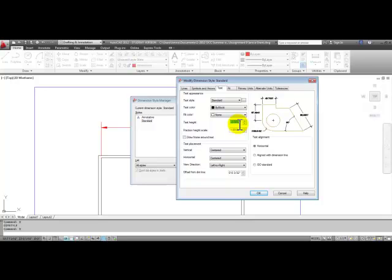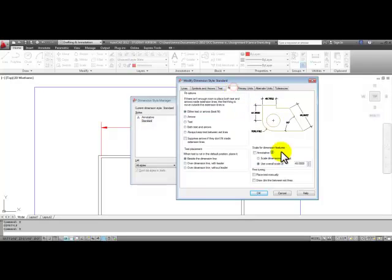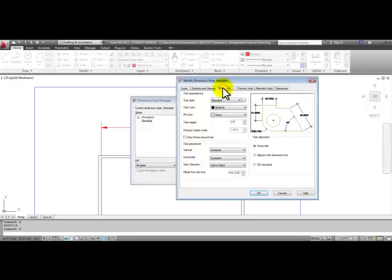Remember, that text height is going to be multiplied by the 48 that we established over here as the overall scale. So in the text tab, we'll change the text height to an eighth.